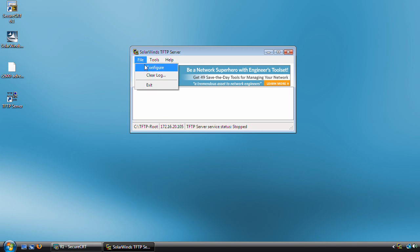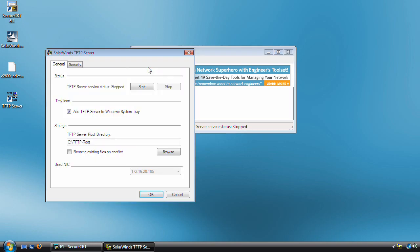In order to start this, we need to go up here to File and Configure and click Start here. Now you've noticed that we have a nice little pretty icon down here in the system tray. You can disable that by unchecking this box right here.